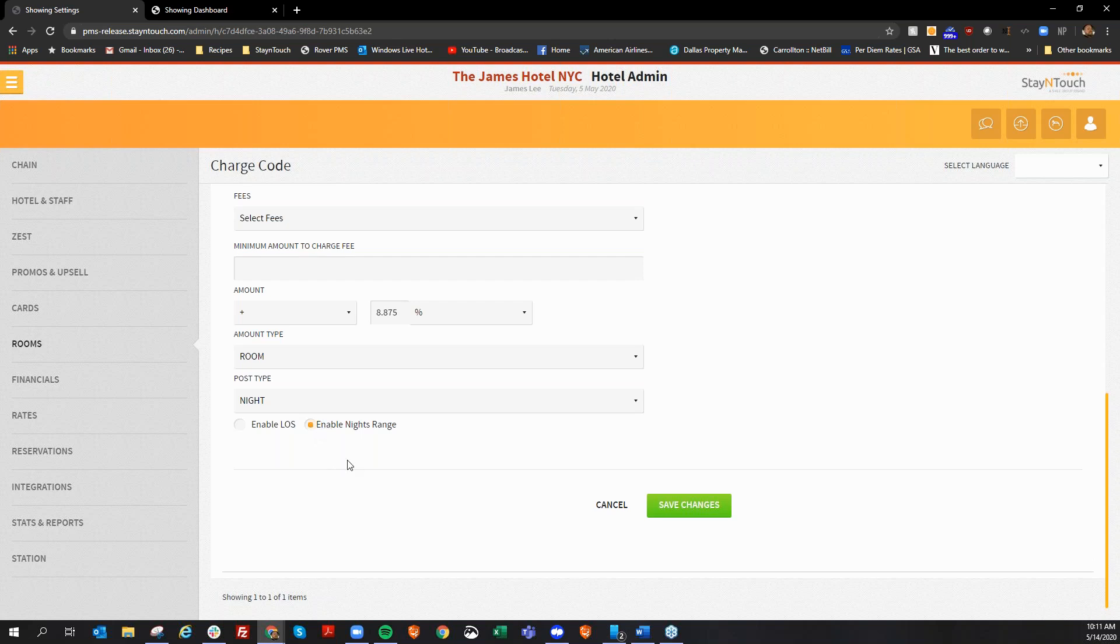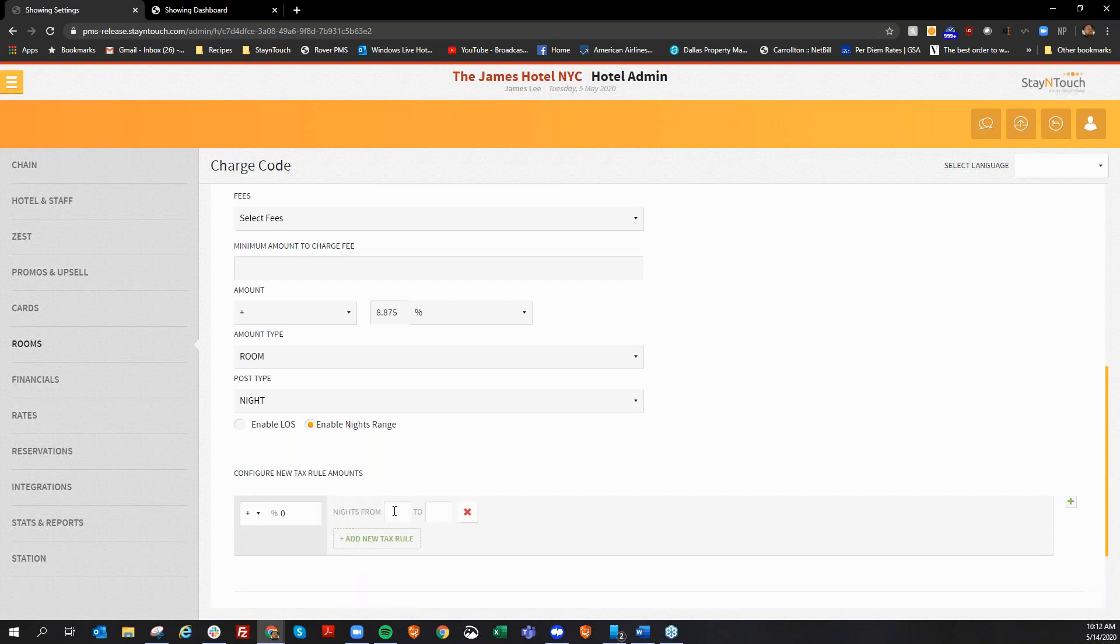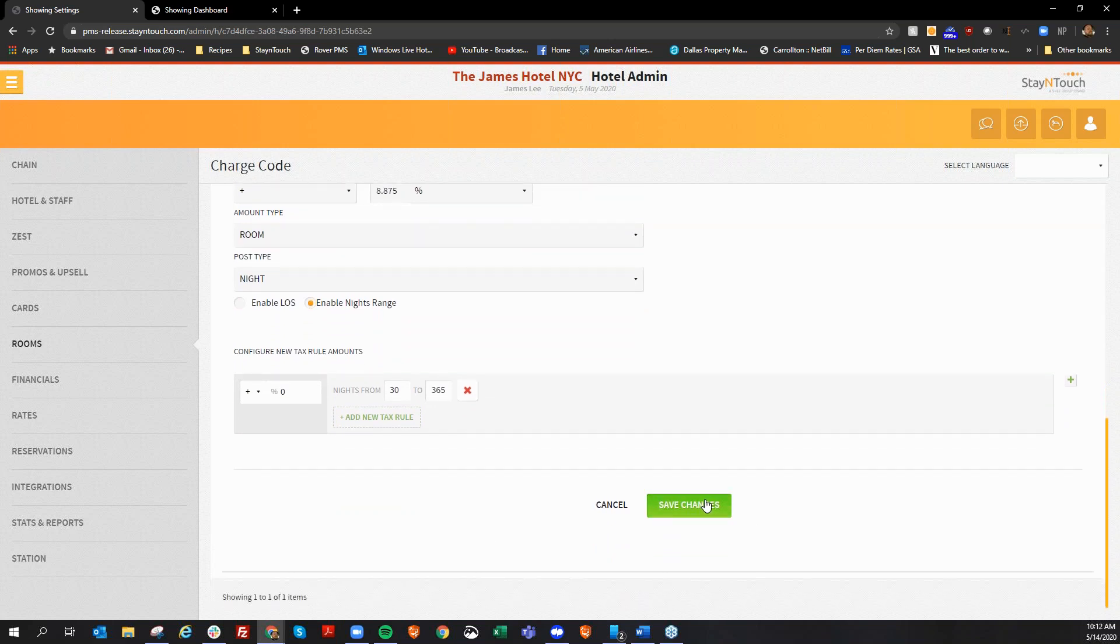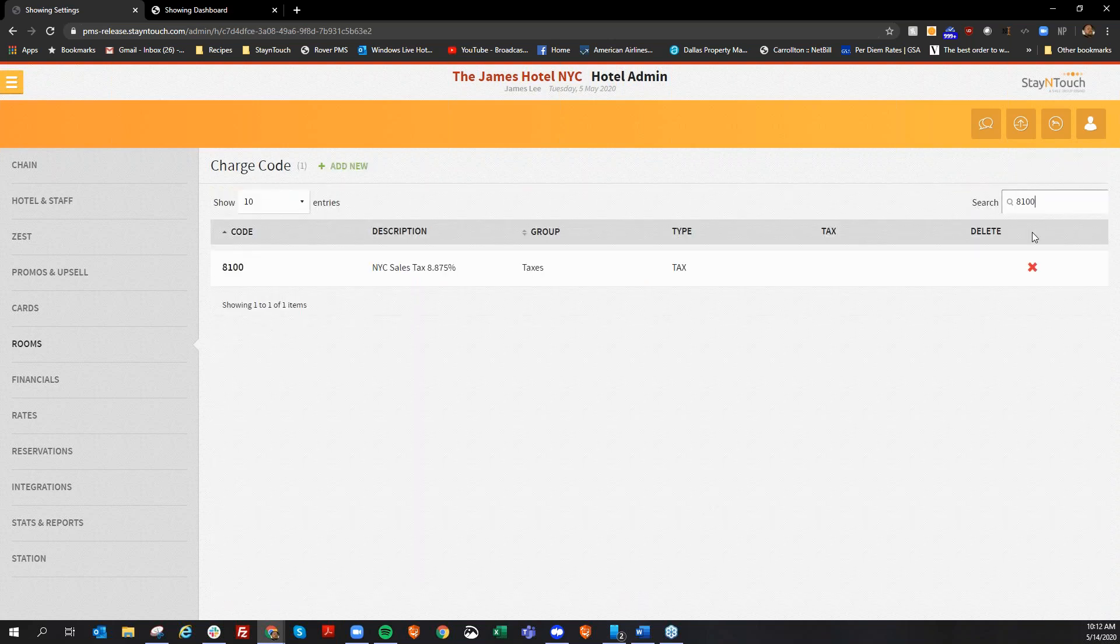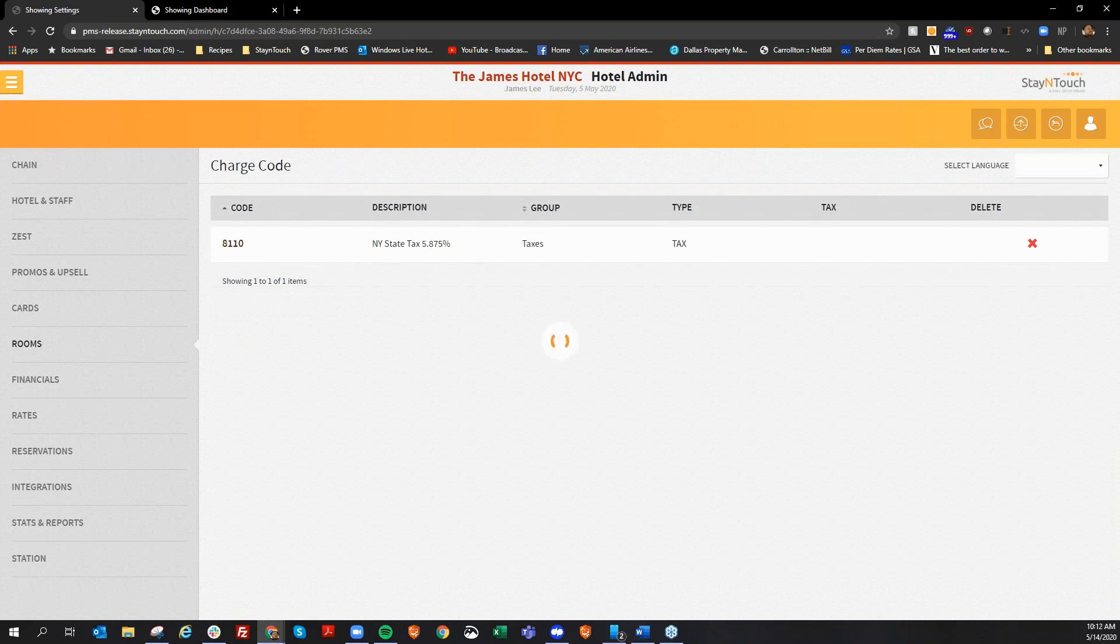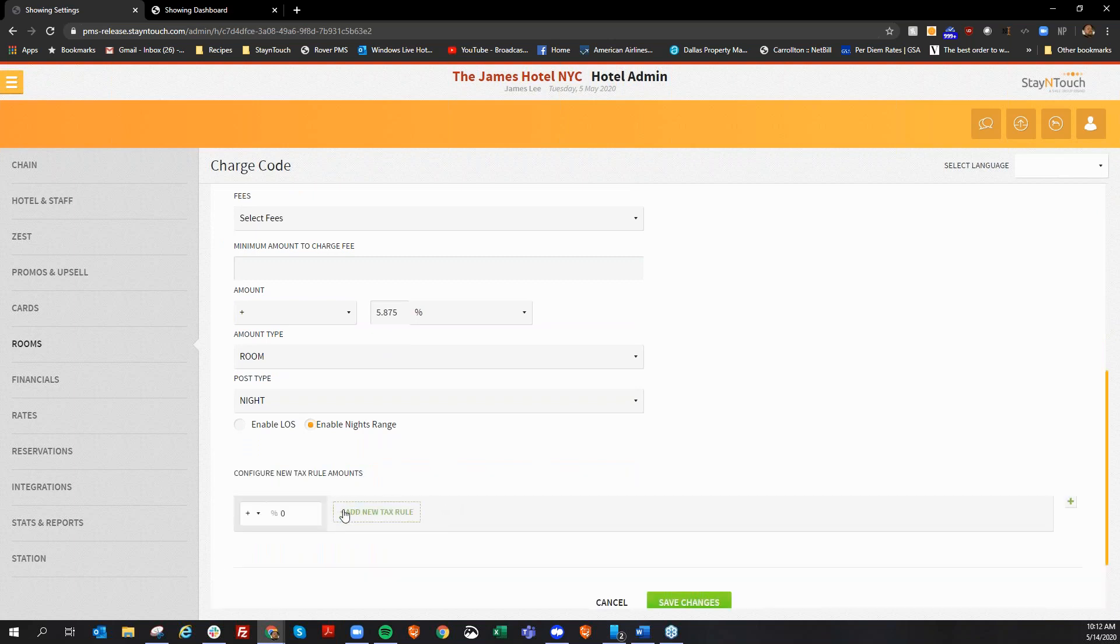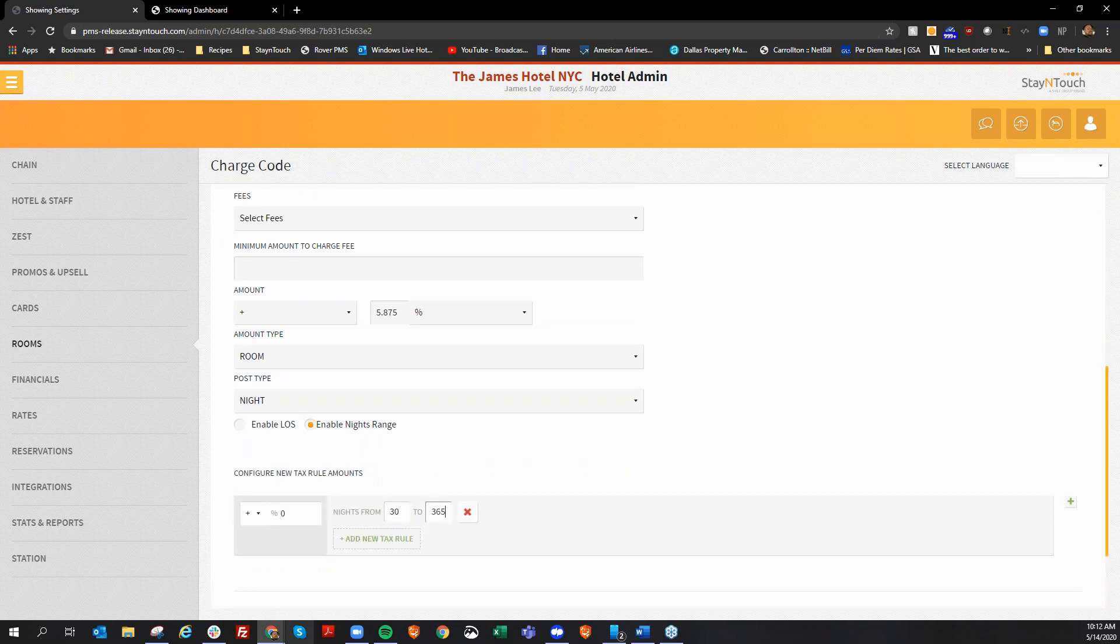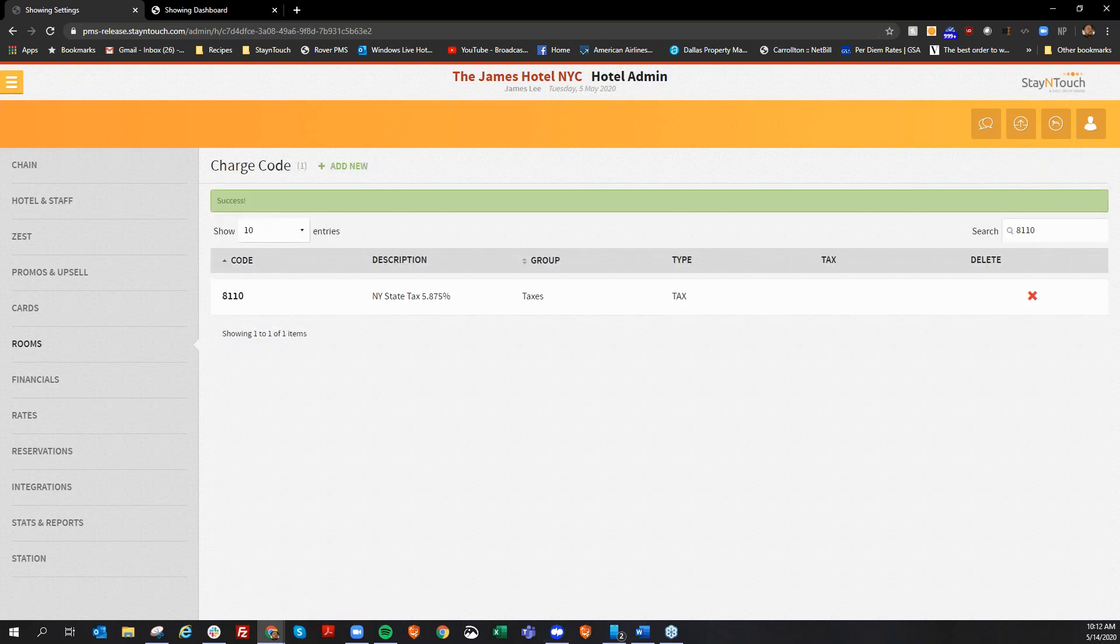But let's say, for example, I wanted to add a night range here and say that any guest that is staying 30 to 365 days is not going to pay tax for that. Now, the first 30 days, they still will pay tax. But at the 31st night, they will stop paying taxes at that point. And here I can go and save the changes. And let's say I wanted to go ahead and do the same for my other sales tax. And save that.